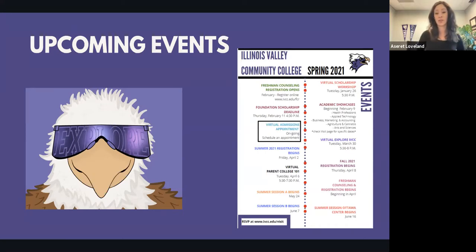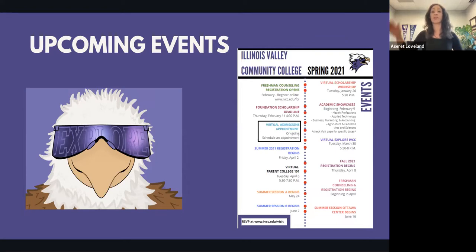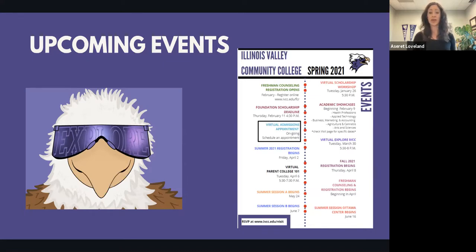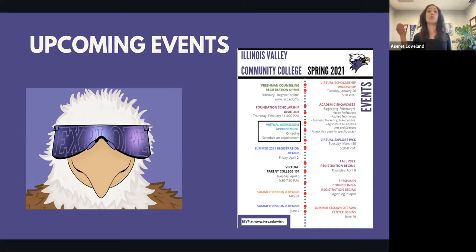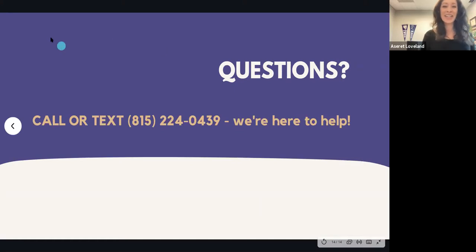Virtual Parent College One-on-One is Tuesday, April 6th. It covers the college search process, planning for transfer, and financial planning if you attend IVCC. There are also sessions about summer courses — like getting a general ed requirement like speech out of the way. Summer is a great option to get ahead and keep your momentum going.